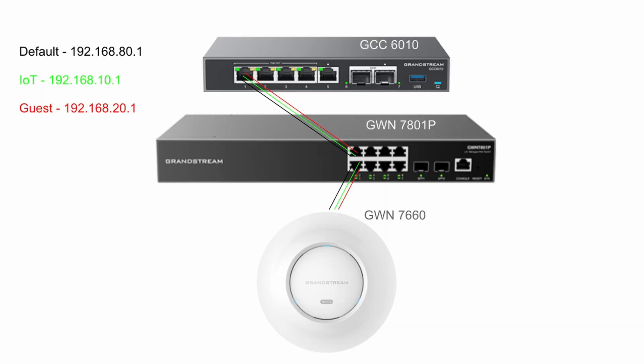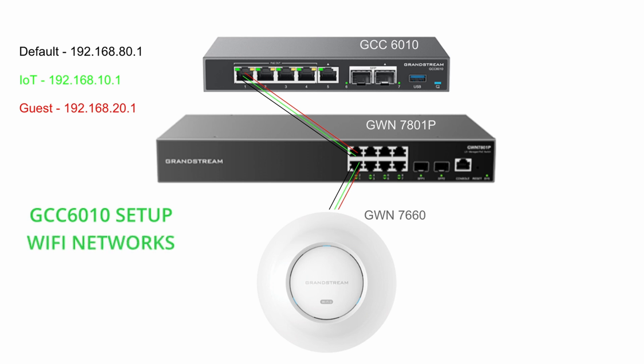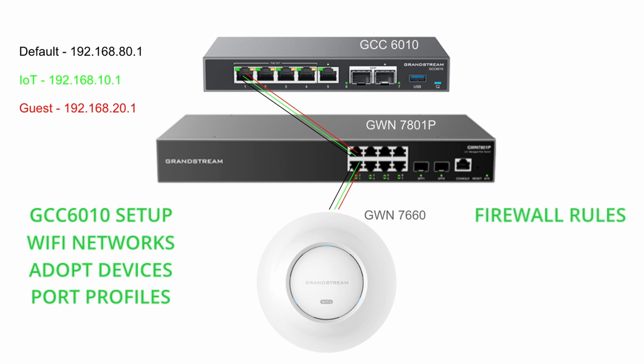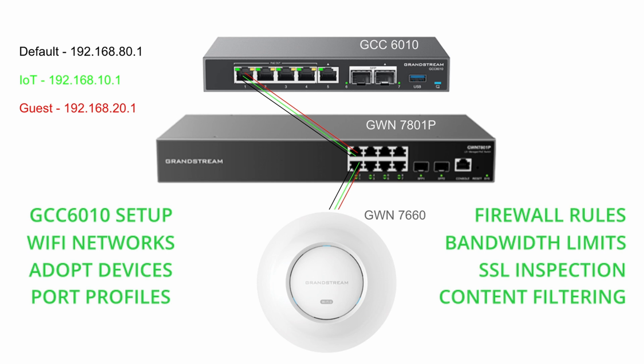All right, so now that the series is coming to a close, I'd like to step back in time, back to the first video where I shared with you and set forth the goals of the series. We're going to basically have three networks: our main default network, our IoT network for our little IoT smart devices, and a guest network. We're going to cover things like how to get the GCC 6010 set up, add the VLANs, how to create Wi-Fi networks, how to adopt the switch and the access point. We're going to create global port profiles for the switch. We're going to create firewall rules to block the IoT and the guests from accessing the main network. We're going to talk about bandwidth limiting in this series. We're even going to touch on SSL inspection. And then finally, we're going to talk about content filtering for families.